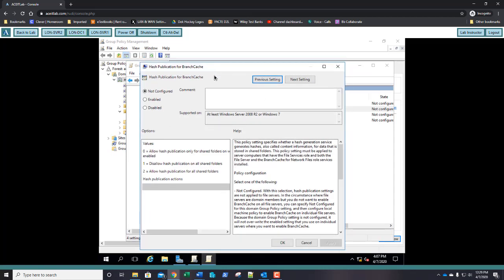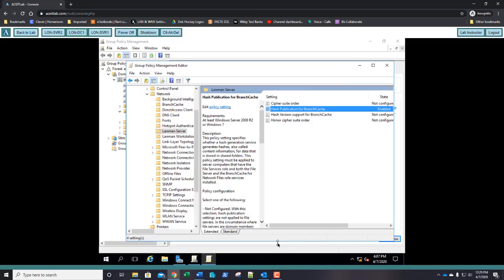In the dialog box, select Enabled. Allow hash publication for all shared folders is already selected. Take a screenshot and paste it into step 24. Click OK — we can now see that it's enabled. Close the Group Policy editor.